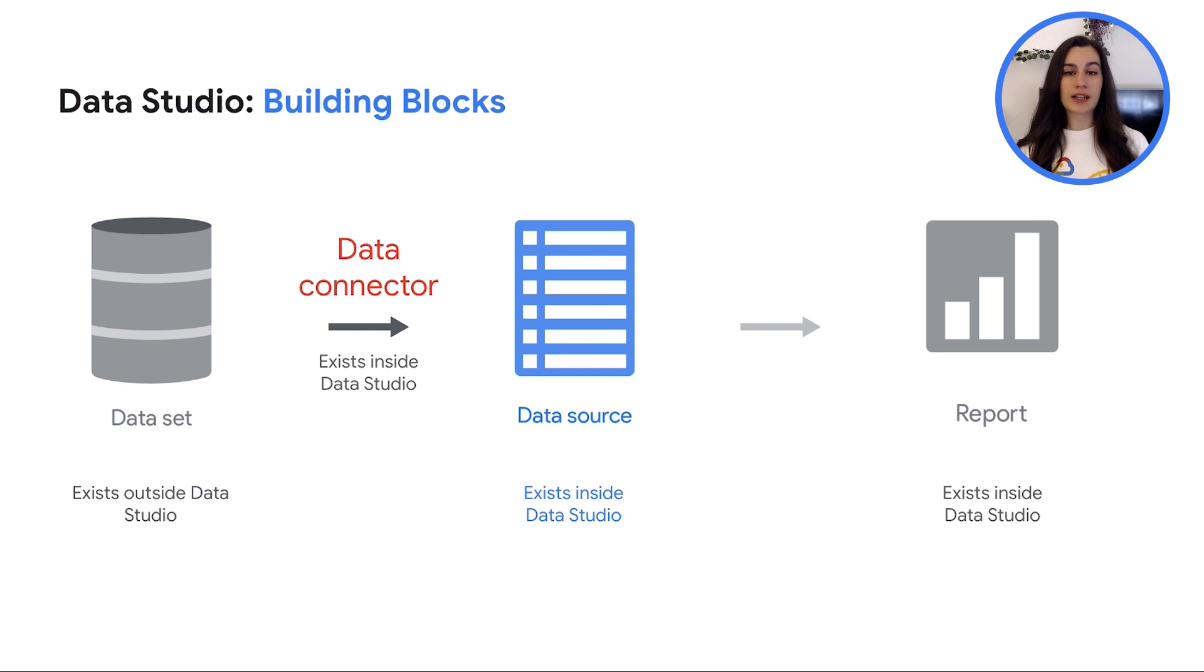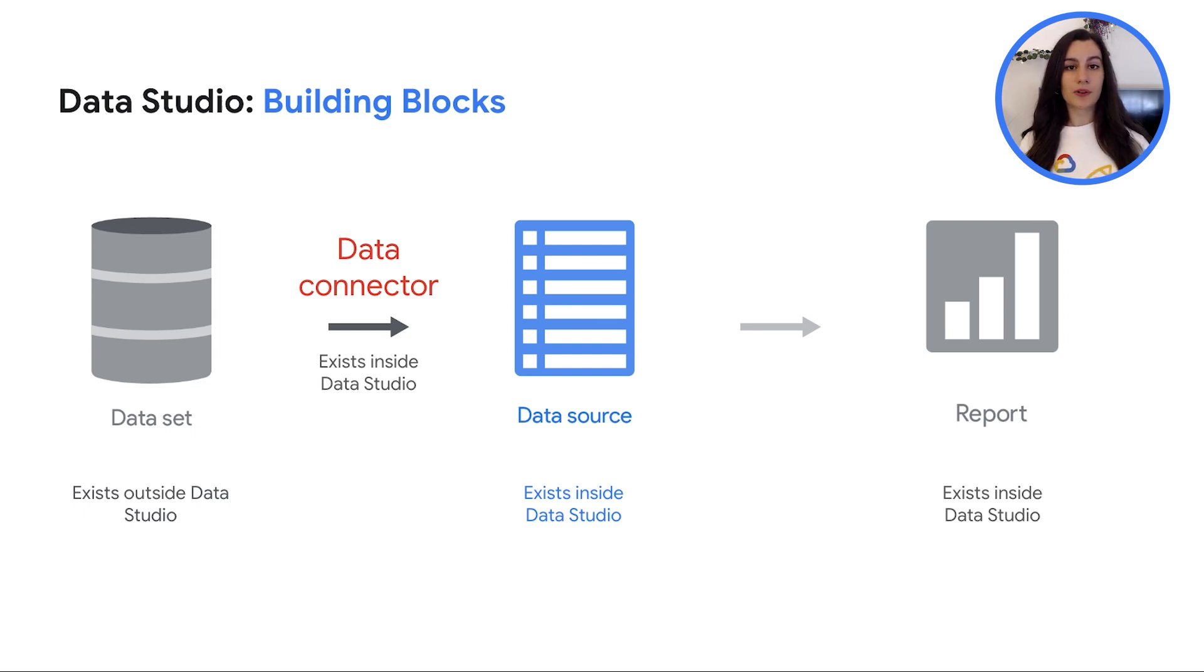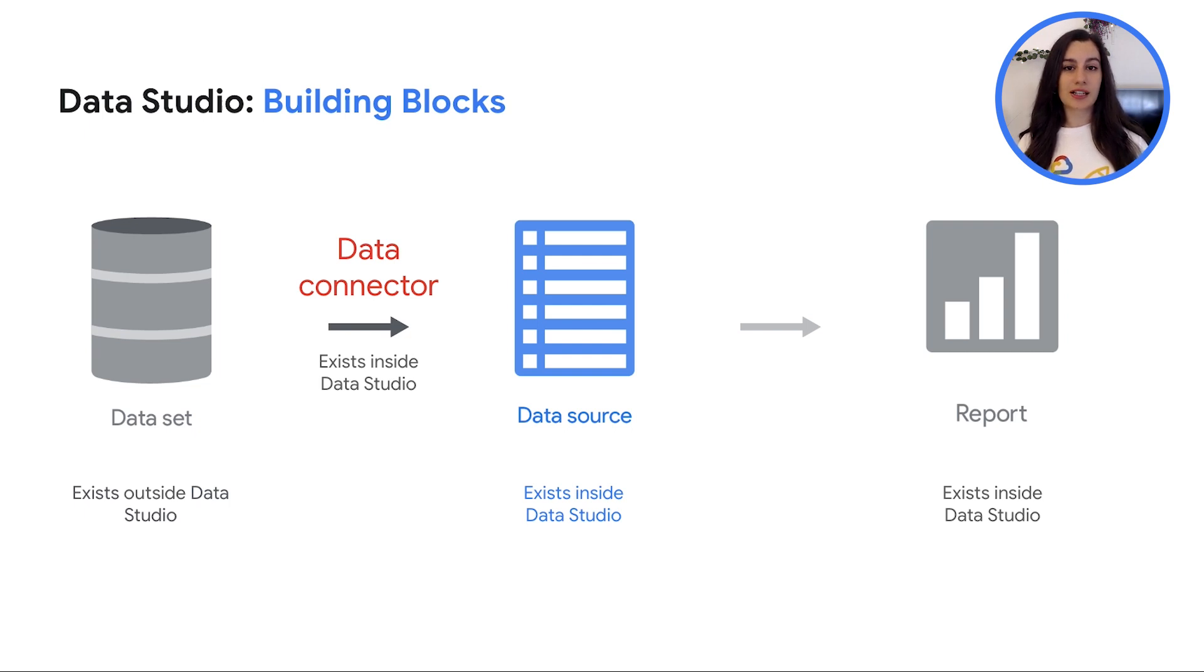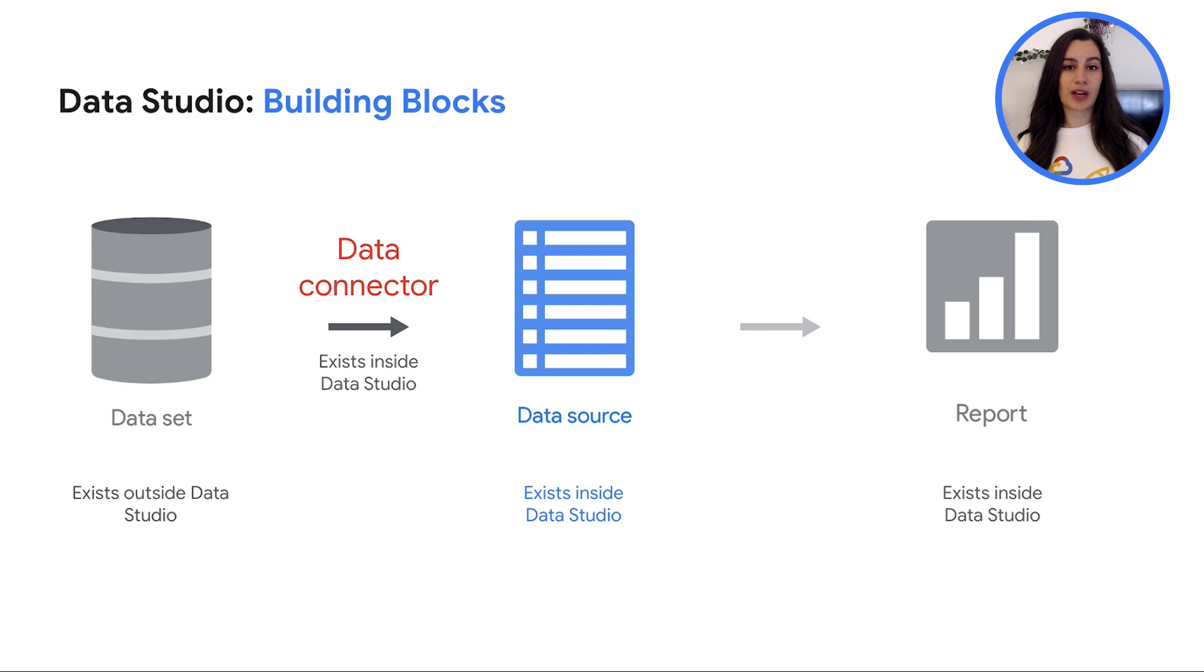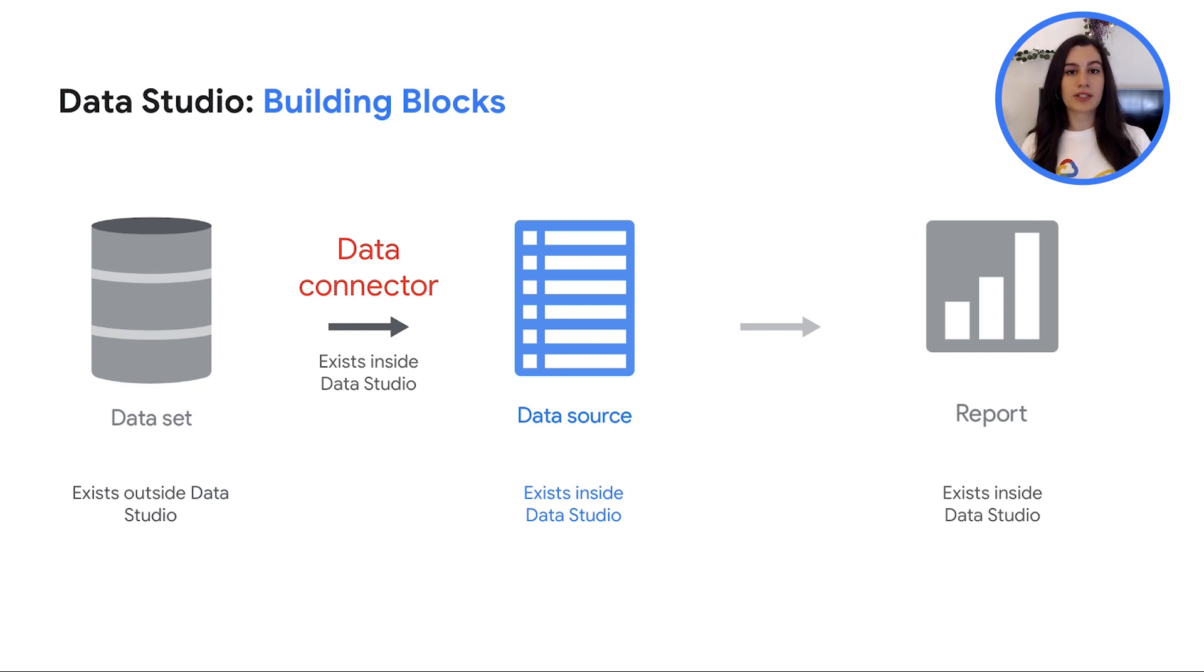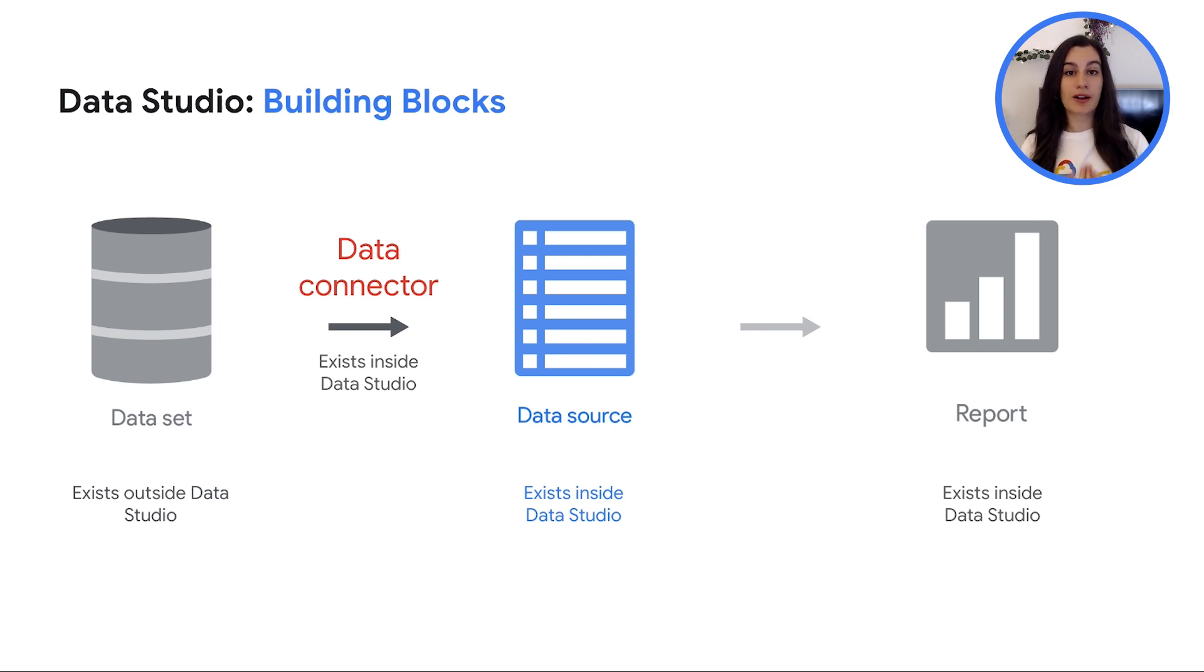Connecting your data creates a data source in Data Studio. So basically, a data source is an instance of a connector. Therefore, Data Studio uses data sources to build and create reports. These data sources let you configure the fields and options provided by the connector used to create that connection instance. In addition, data sources let you share information and insight with report viewers who might not be able to directly access your underlying data.